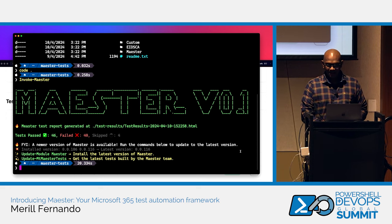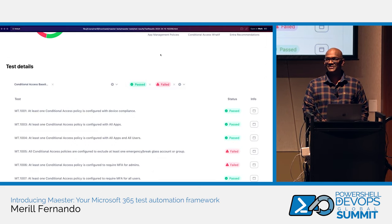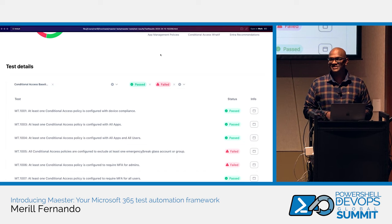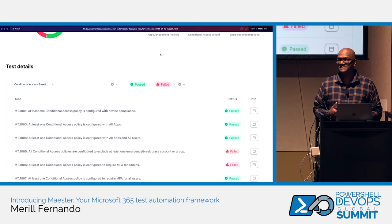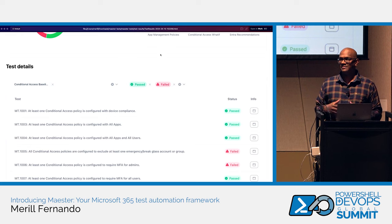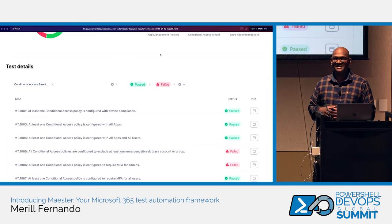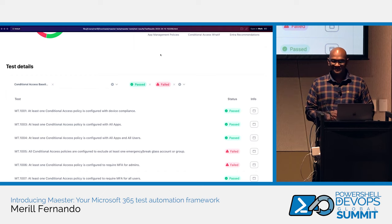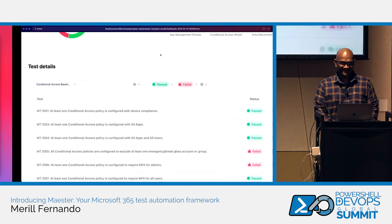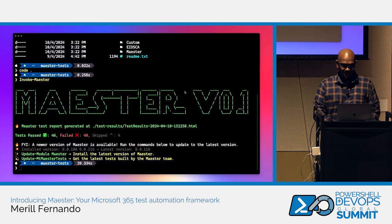I was really happy to see all the Pester sessions this week, including Justine's workshop, because all of Maester is built on top of Pester. We hope many more admins will learn about Pester through Maester and start writing their own tests.